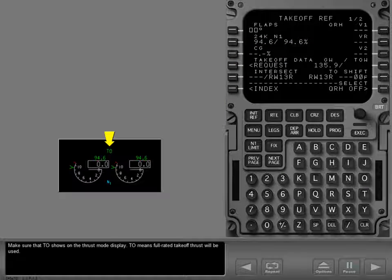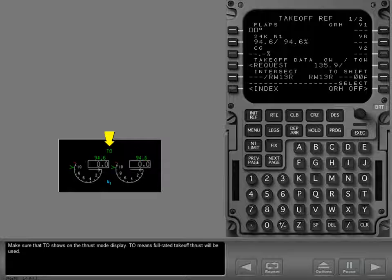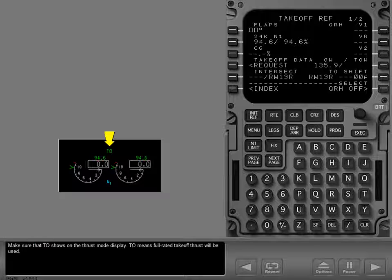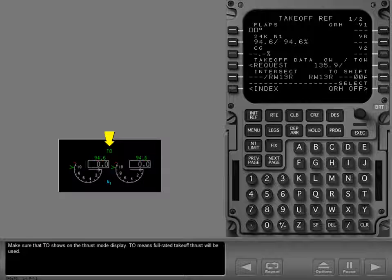Make sure that takeoff shows on the thrust mode display. Takeoff means full rated takeoff thrust will be used.